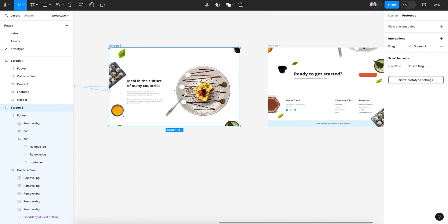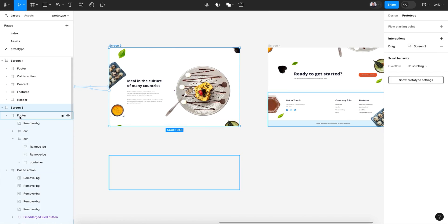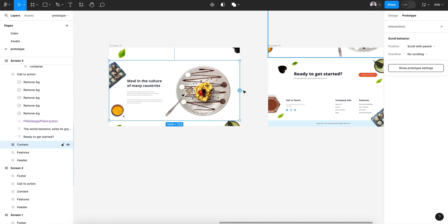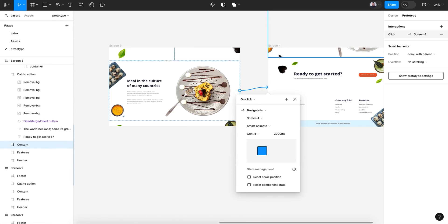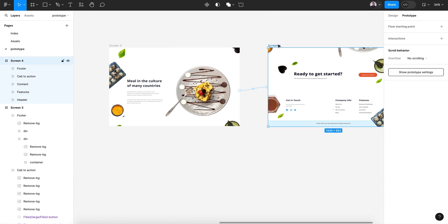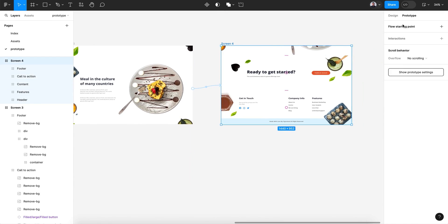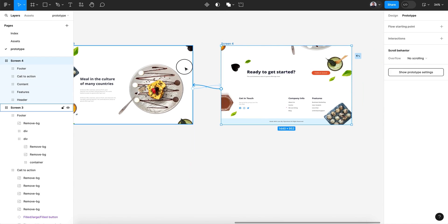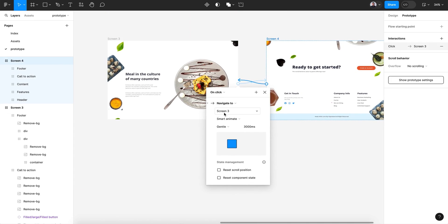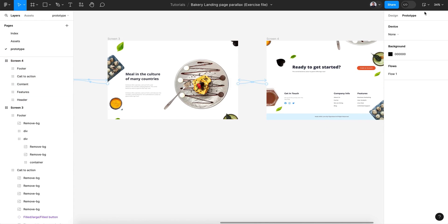Now let's go to prototype. In screen 3 we already have a single interaction, so we connect this screen with screen 4 — no conflict — on drag, smart animate, gentle. In screen 4 we have no interaction, so we can use it to connect back to screen 3, keeping the default smart animate settings.